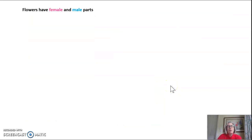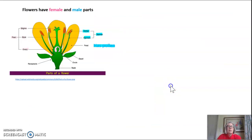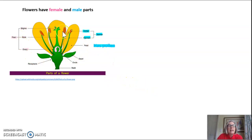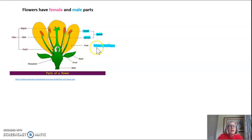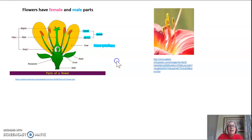Flowers have both male and female parts. Let's look at a schematic drawing of a flower. If we cut a flower in half — which is what we would do in the classroom — you can see they have both male and female parts. I've highlighted the male parts in blue and the female parts in pink. The male parts are the filament and the anther, and the anther is what has the pollen grains.